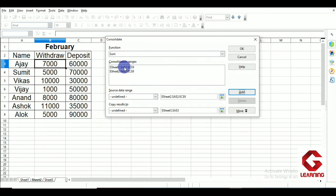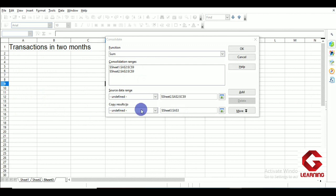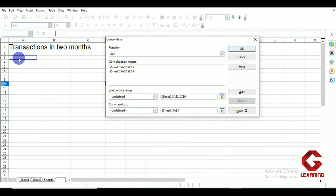The next option is Copy Result To, which specifies where we want the result. Since I want the result in Sheet 3, I click on Copy Result To, then select the cell that will be in the top-left corner of the result area. After that, I click the More button to access additional options.